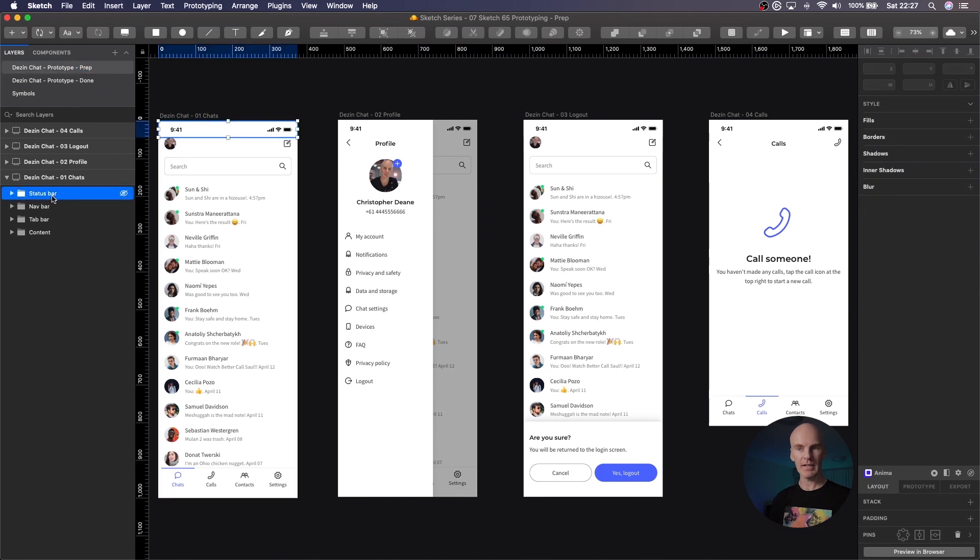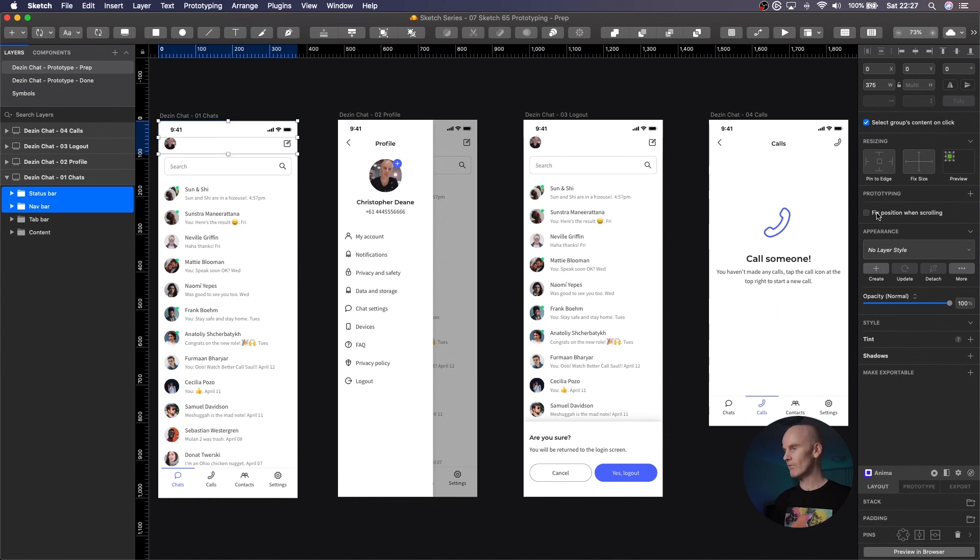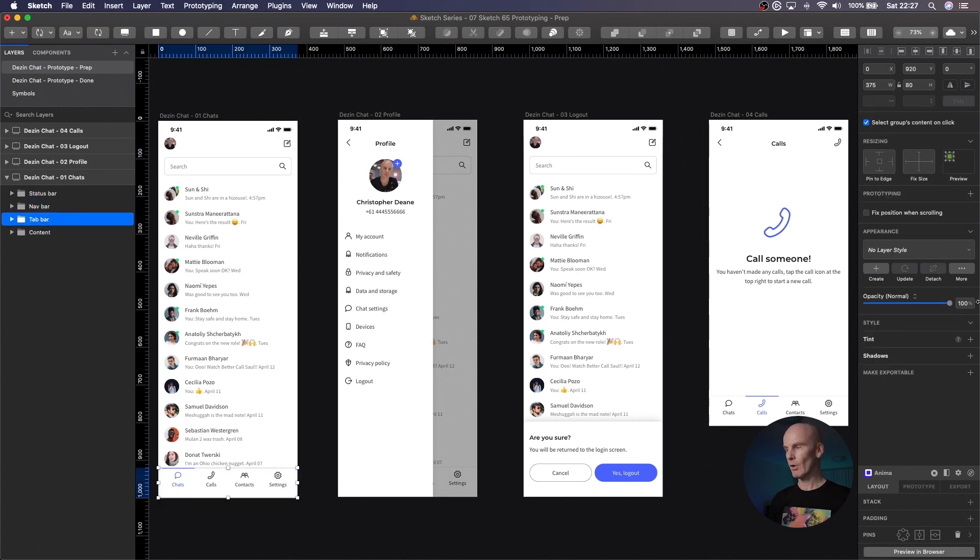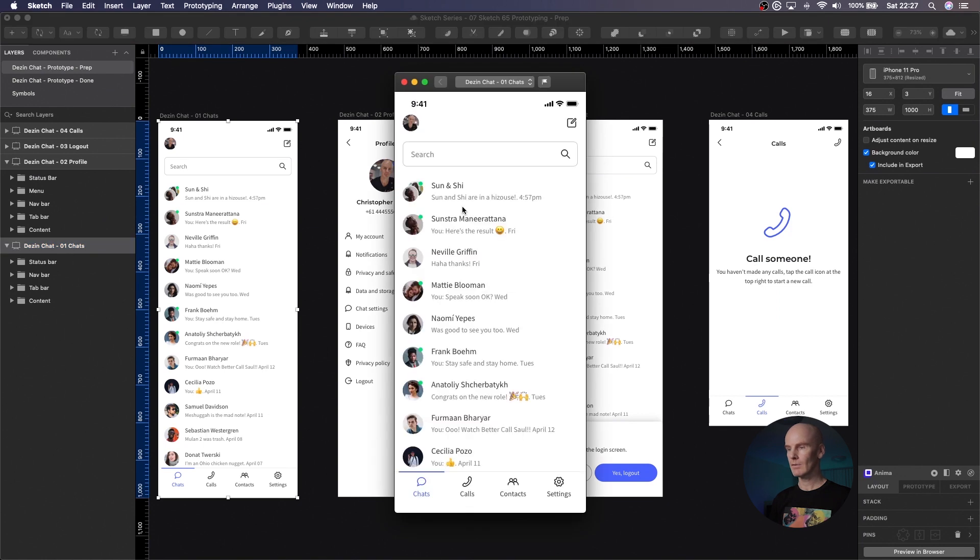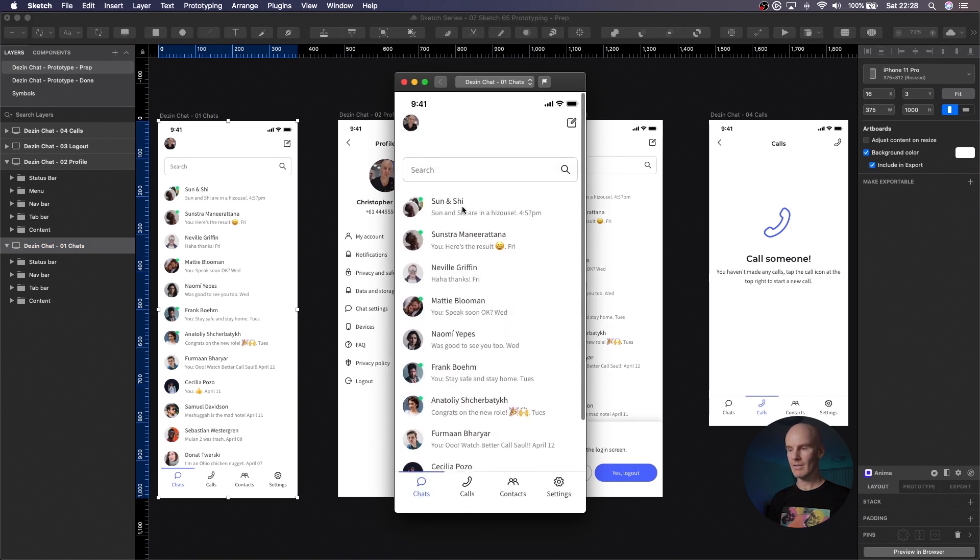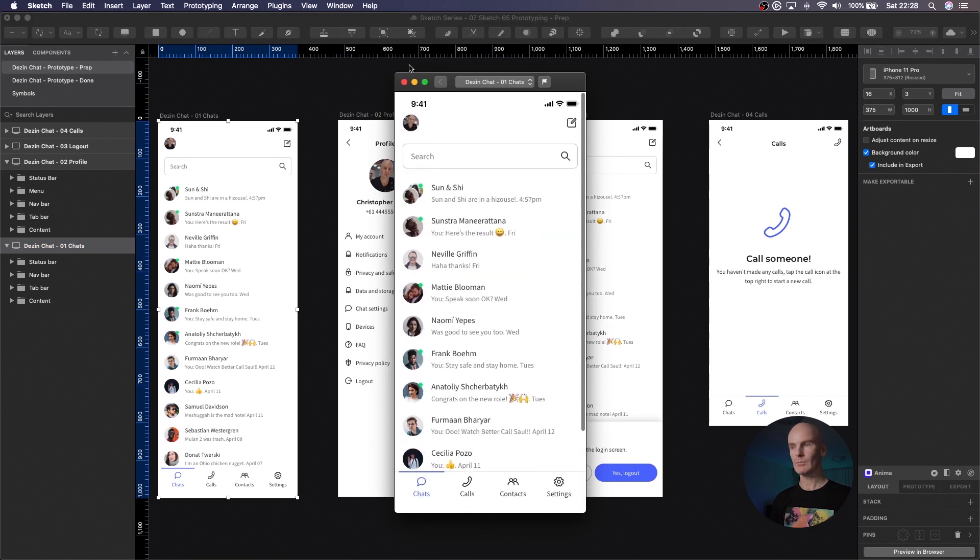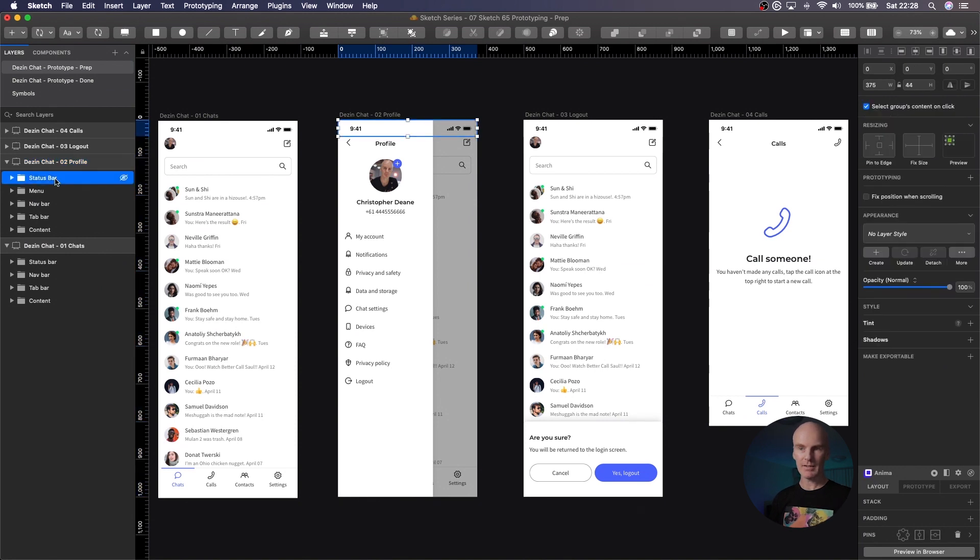That would be the status bar and nav bar here at the top. I'm going to go over to the inspector and you can see 'fixed position when scrolling'. Let's just tick that on. And then the tab bar at the bottom, we want to do the same thing: fixed position when scrolling. And if we preview that, you can see that that's set up nicely.